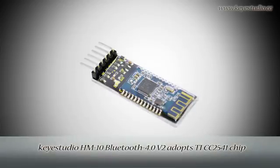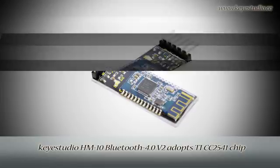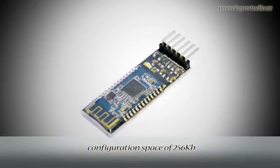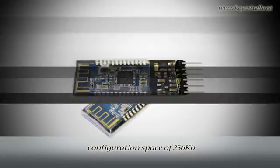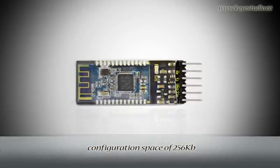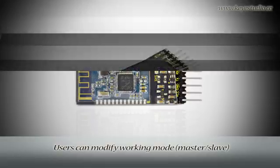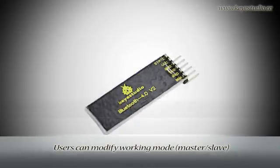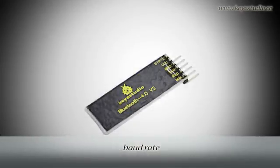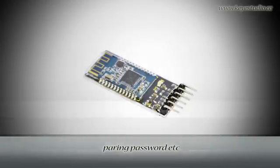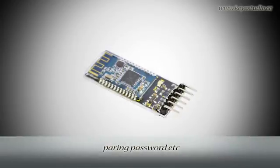QStudio HM10 Bluetooth 4.0 V2 adopts TI CC2541 chip, configuration space of 256KB. It supports AT commands. Users can modify working mode, baud rate, device name, pairing password, etc.